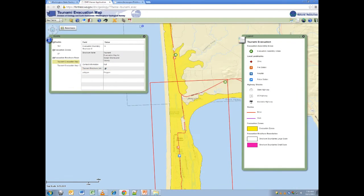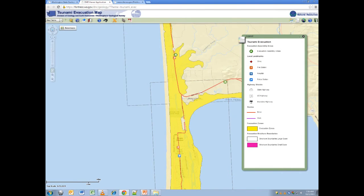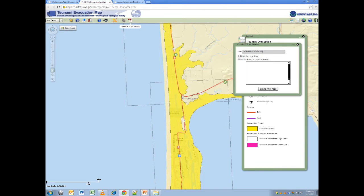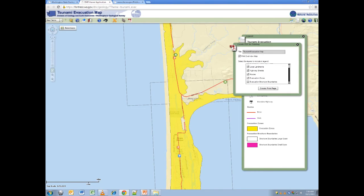I won't have my computer at the beach though, and would like to have this map handy. To print it, click the create PDF for printing tool. Select print overview map, and whichever legend layers you like, and create print page.